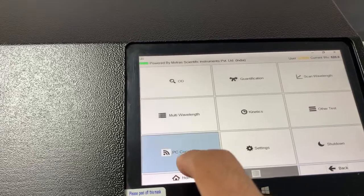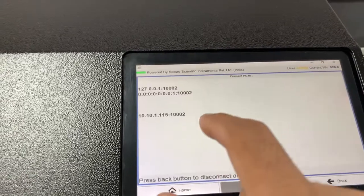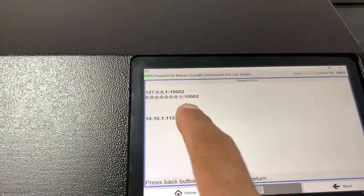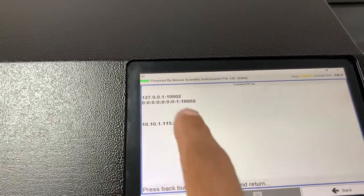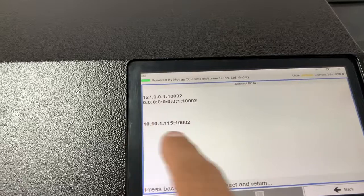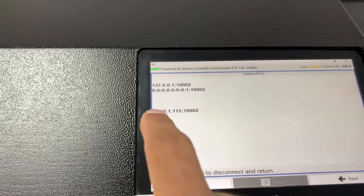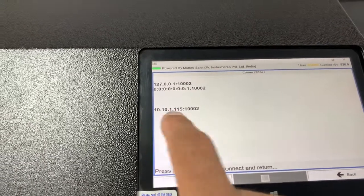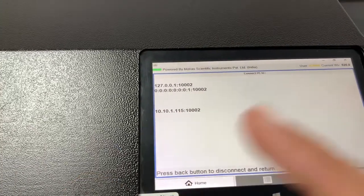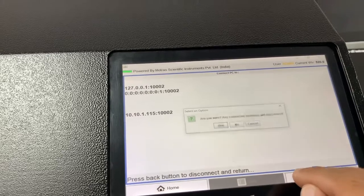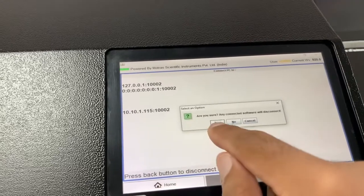Then we have PC connection. We have Wi-Fi and Ethernet — currently it's connected on Wi-Fi. The client system can put in this IP address and then do the operation remotely as well.